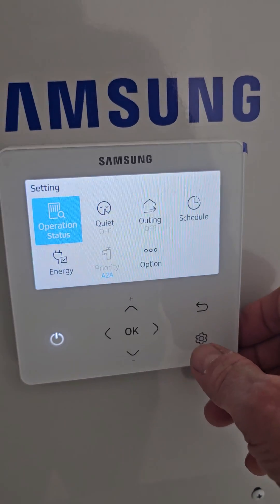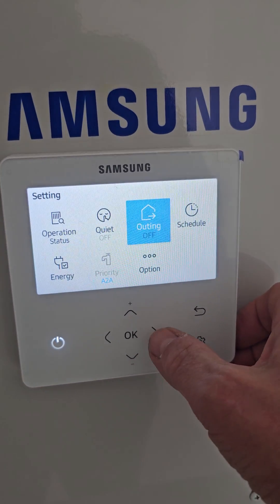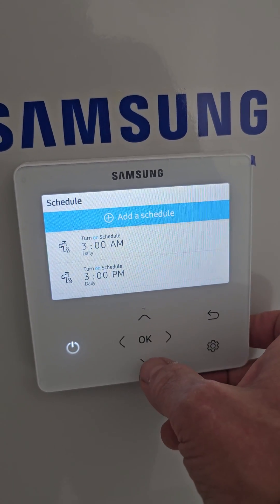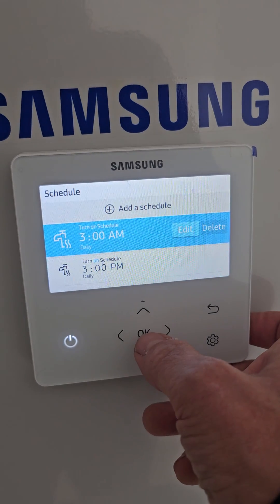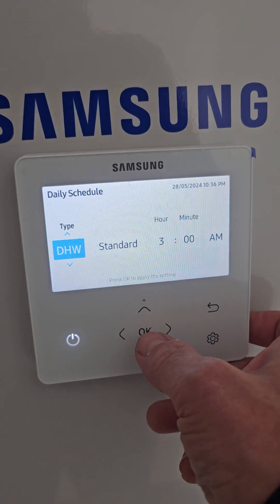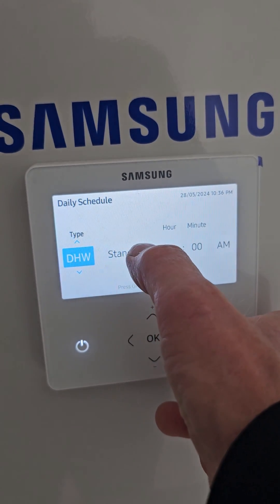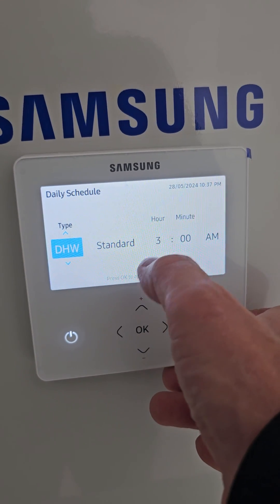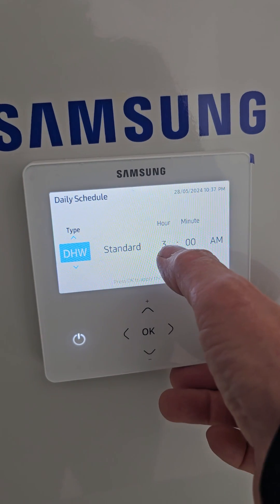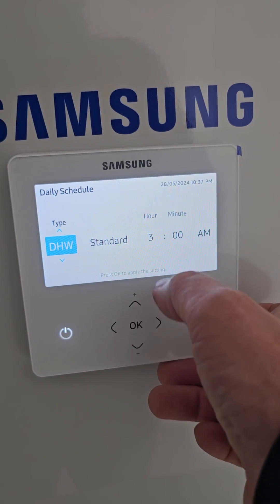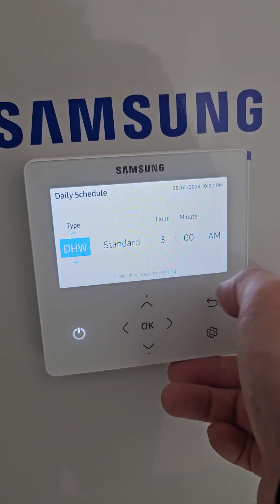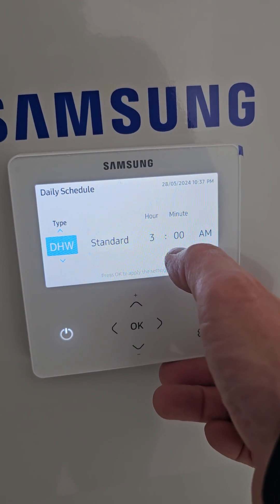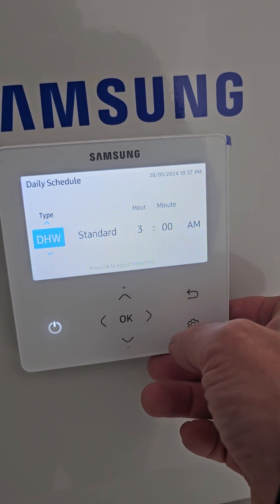To set up a schedule — this one's already been done for hot water. The standard setting for hot water is 'hot water', and there's eco, standard, and economy. It comes on at 3am, so if you've got something like Octopus Go, this might be a cheaper time-of-use window where your unit rate is good, so I would do a hot water load then.